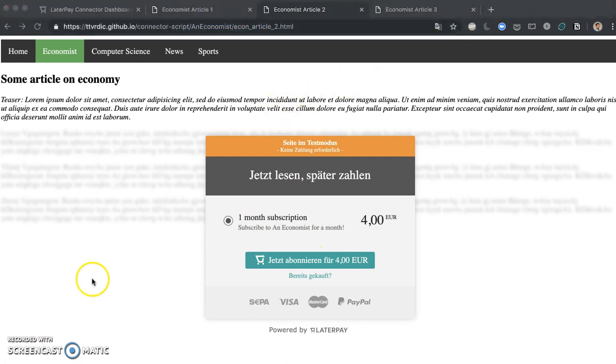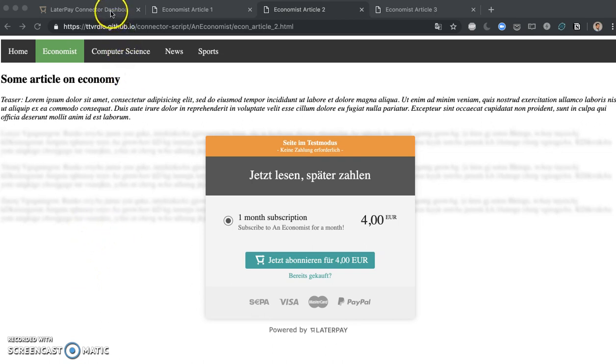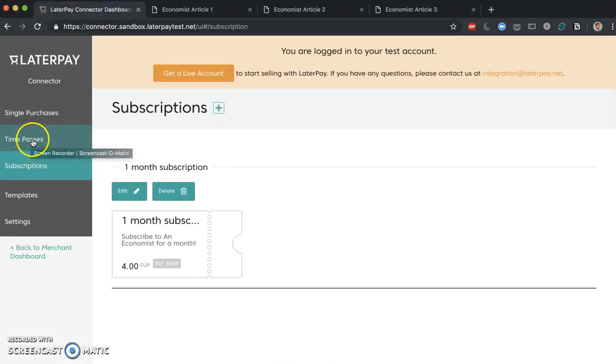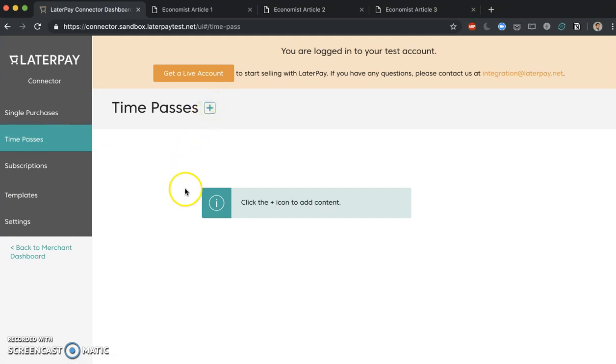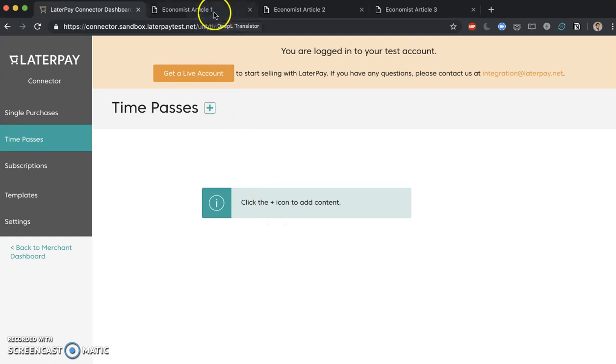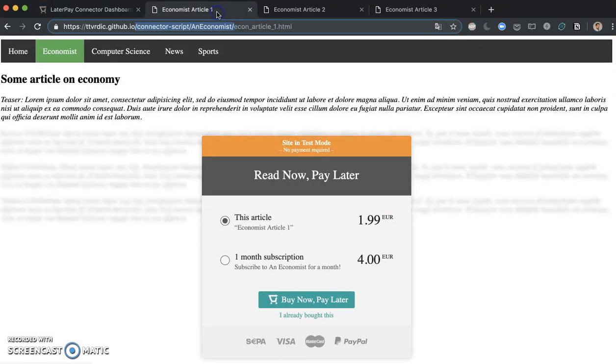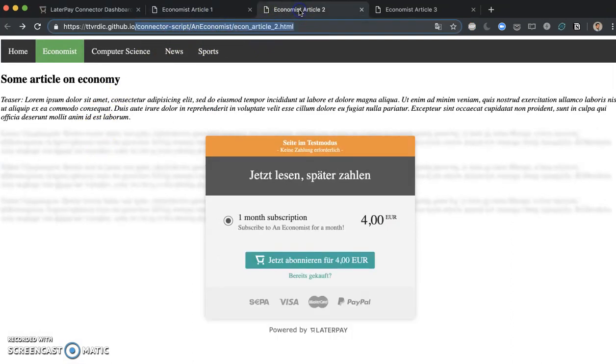Now just to close off this lecture, what I would like to add is time passes. Adding time passes is quite similar to adding subscriptions. It's just one option here above subscriptions. If you click on plus, you will see that the options, the parameters needed, are quite similar. So instead of repeating the same process, I'm just going to add a little twist here to make it a bit more interesting. Let's add time passes only for article 1 and for article 2. What does this mean?